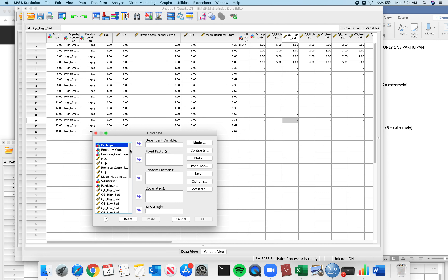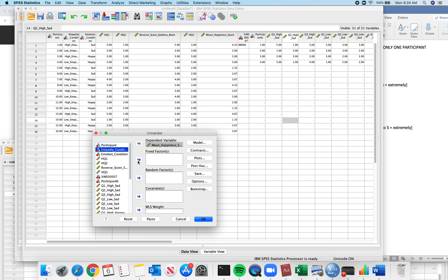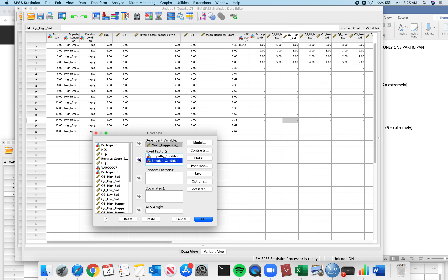The dependent variable is my mean happiness questionnaire, and notice you can only enter one — that's a big clue that if you're trying to do it once per each item in the questionnaire, you're doing it wrong. Then I have two fixed factors — my predictors — an independent variable of empathy and an independent variable of emotion. You do not have to worry about random factors, covariates, or weights.